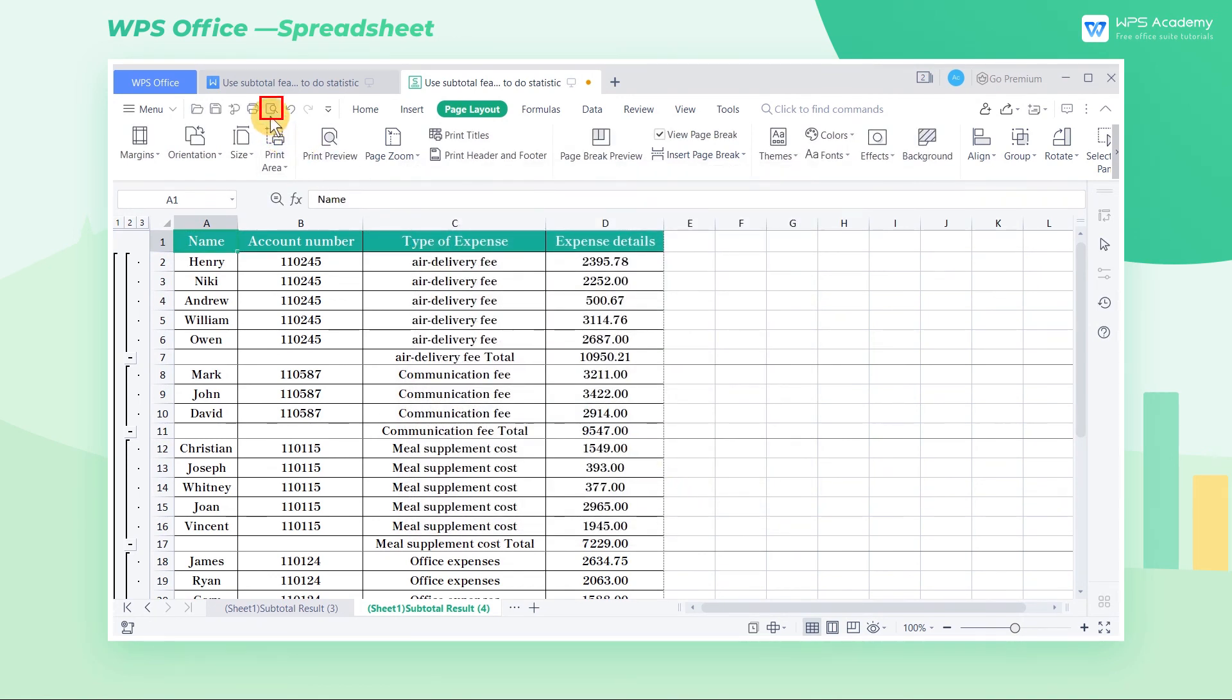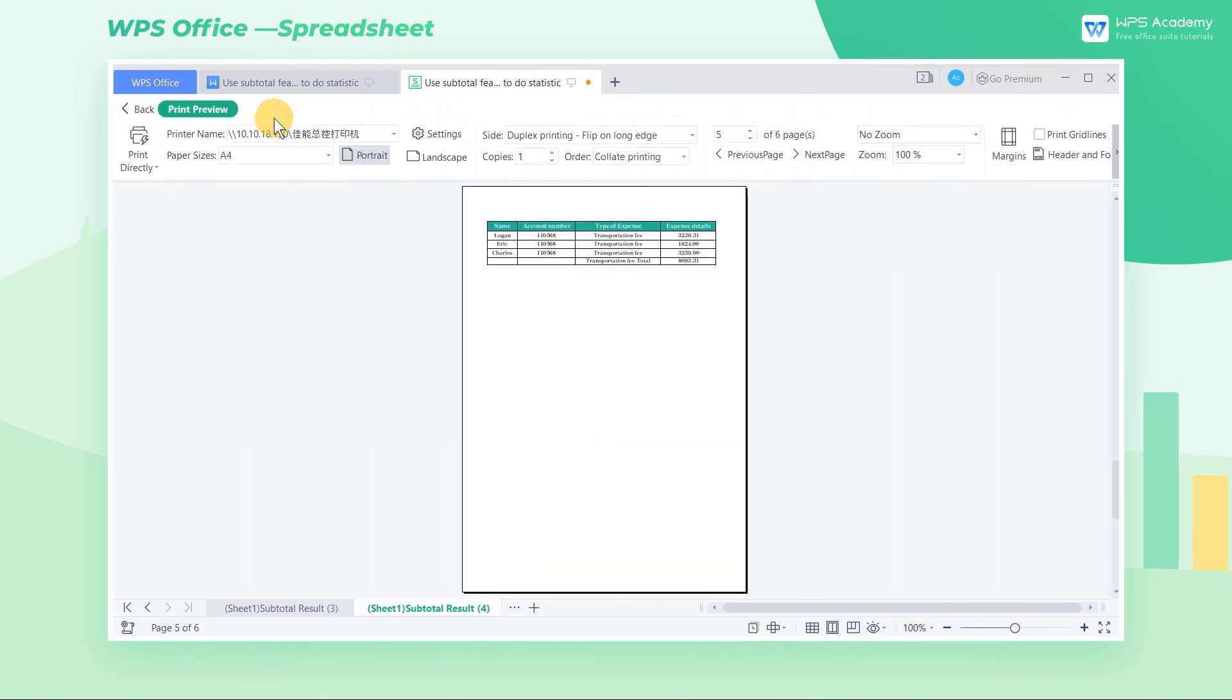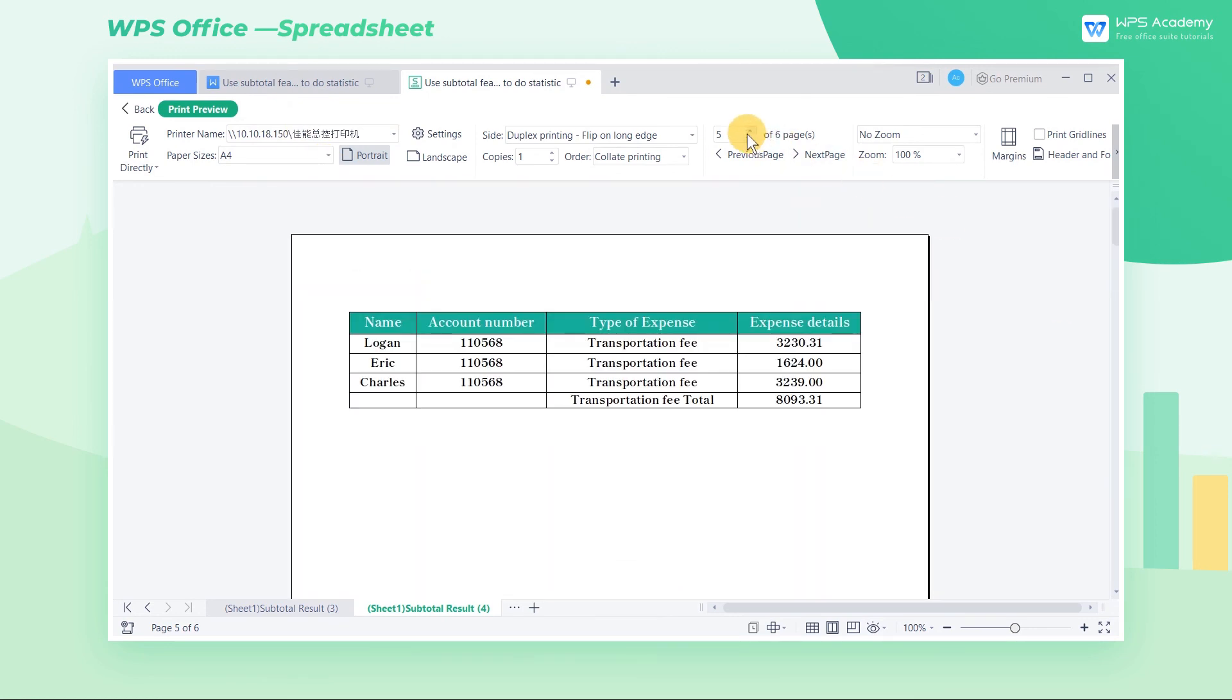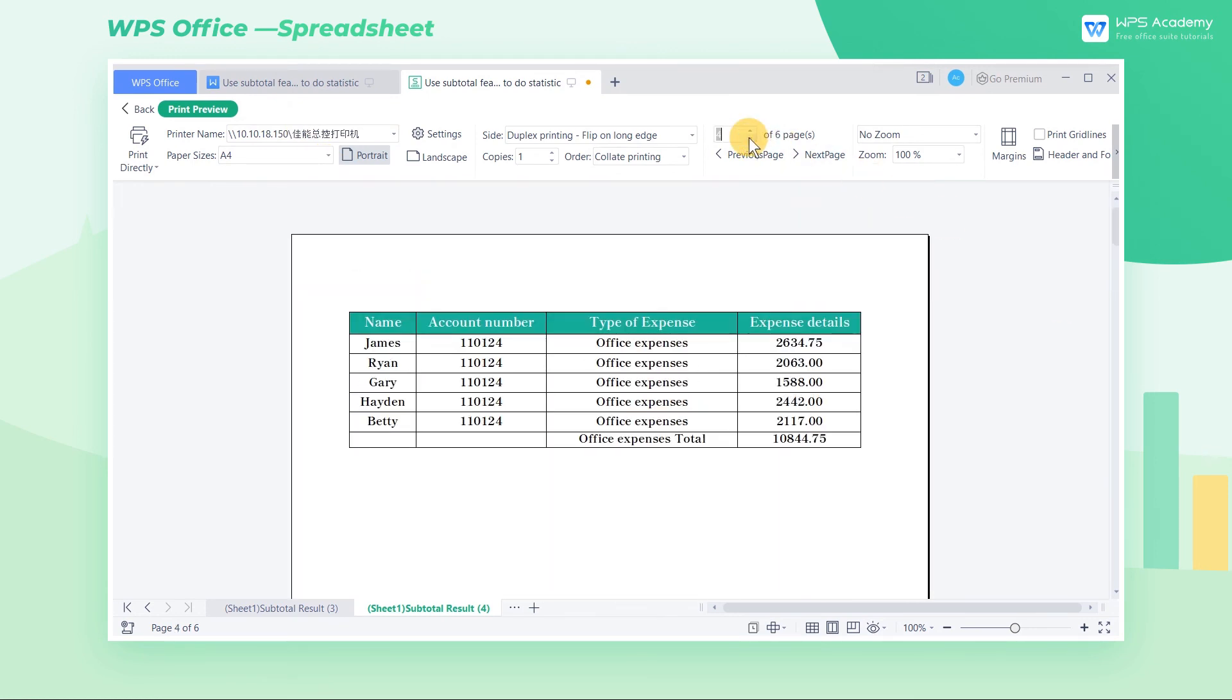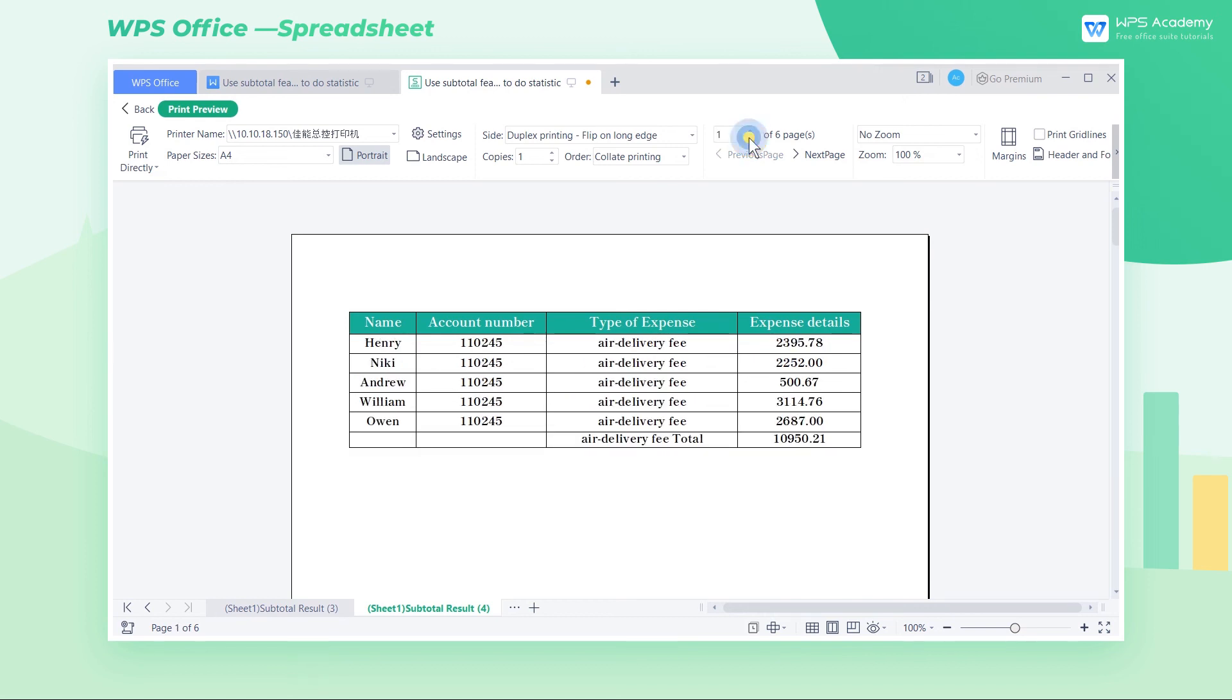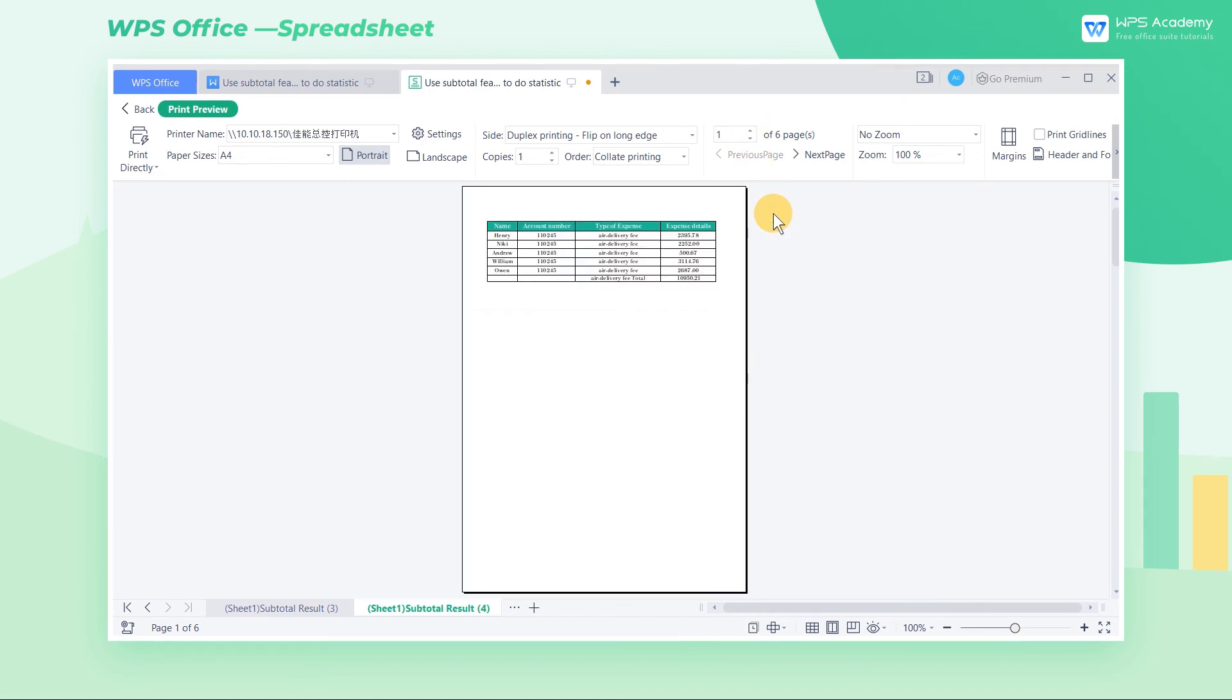Now we go back to Print Preview, then we can see that the content of each page has a header title. Above is the introduction on the subtotal feature. It is very powerful and practical. Did you get it? Thank you.